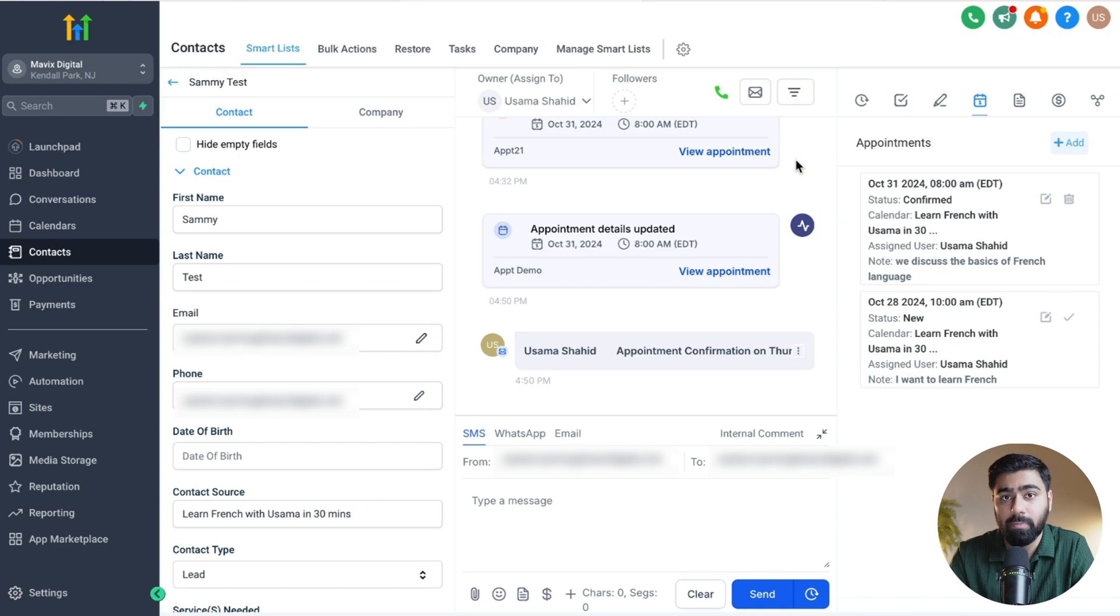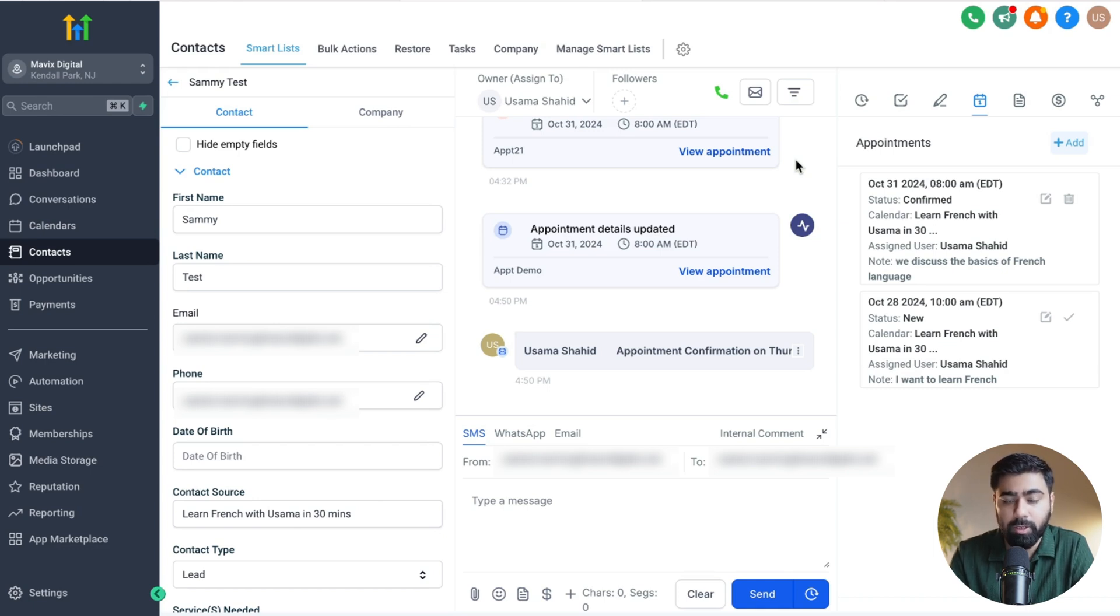This is how it will work, and you can use this to your advantage to streamline your booking workflow and make sure that you have effective communications, especially if you have multiple people managing appointments and doing follow-ups. That was about this video. If you have any questions, please put them in the comments below, and we'll get back to you.